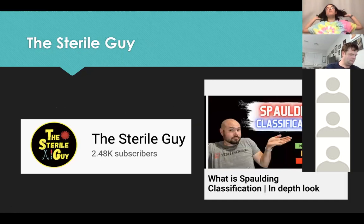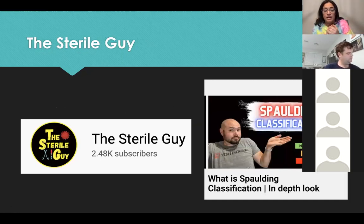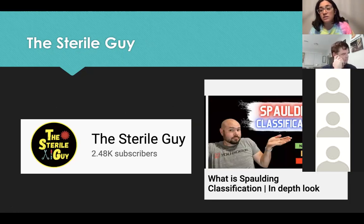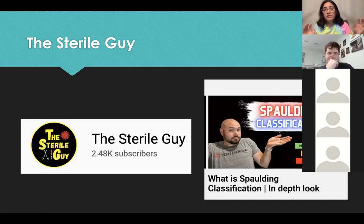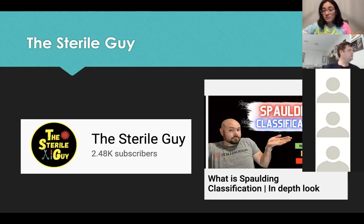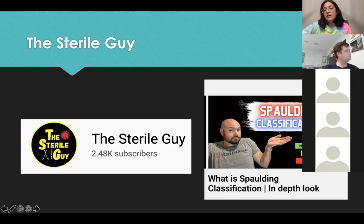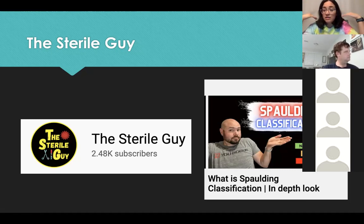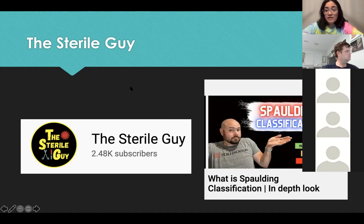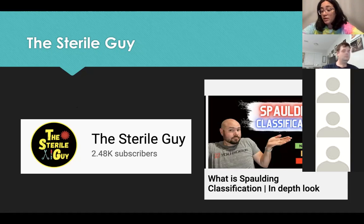One YouTube channel I really enjoy is called The Sterile Guy — run by Brandon. I used it a lot to prepare for my CRCST certification. His videos are short — about four to ten minutes — very different from our hour-long group meetings. I highly recommend it if you're an auditory or visual learner. YouTube is my thing when preparing for any certification — you have to find what works for you.